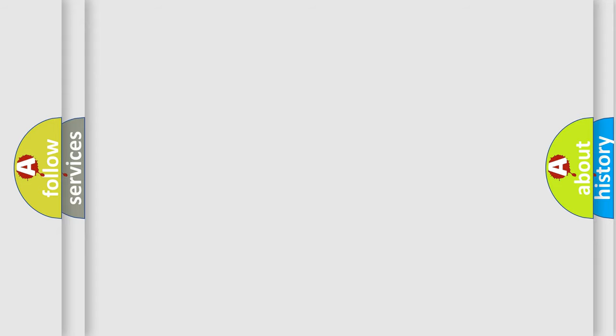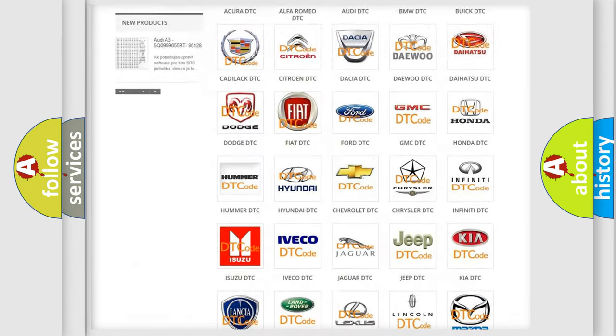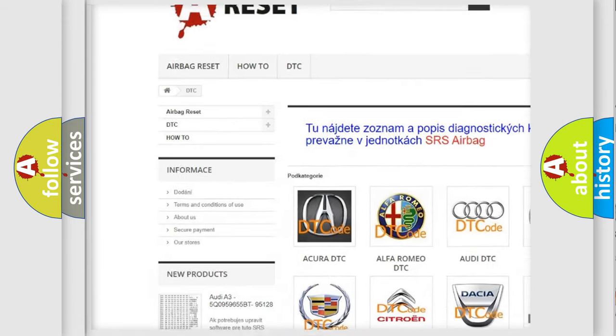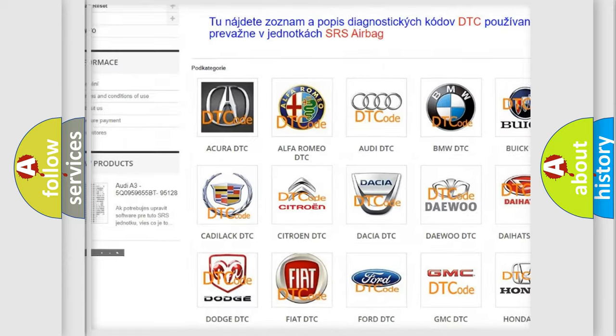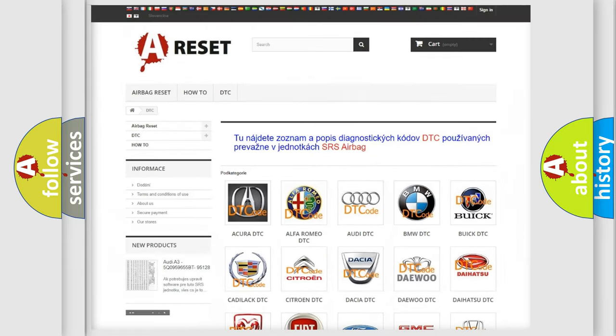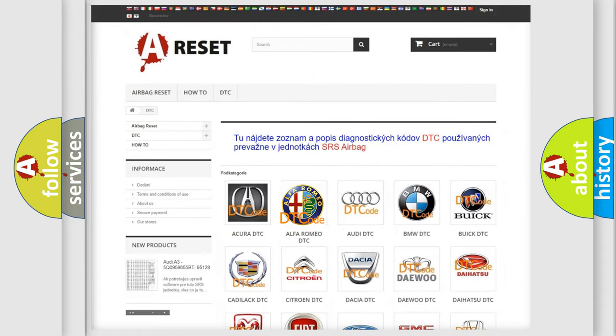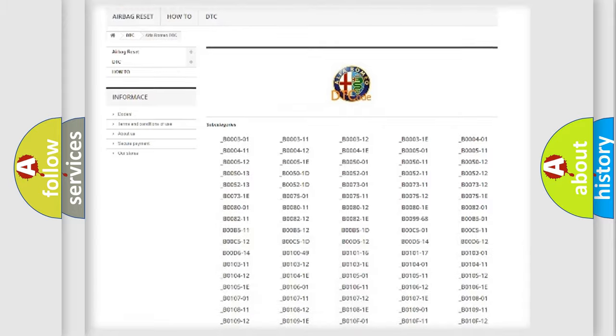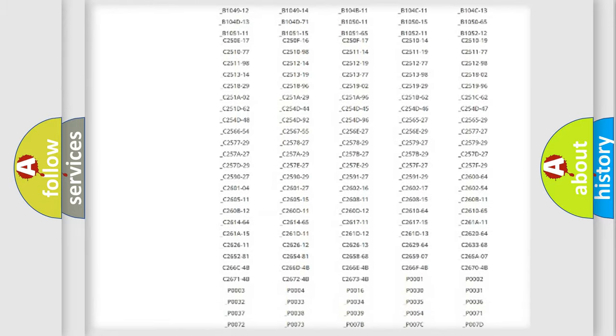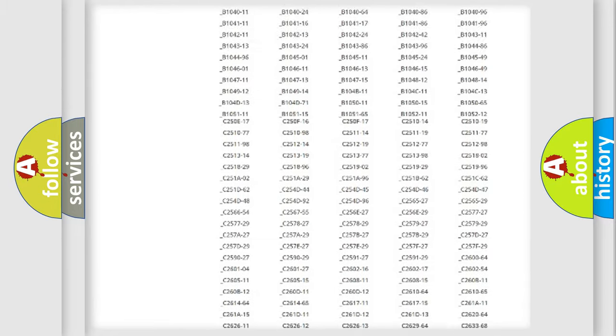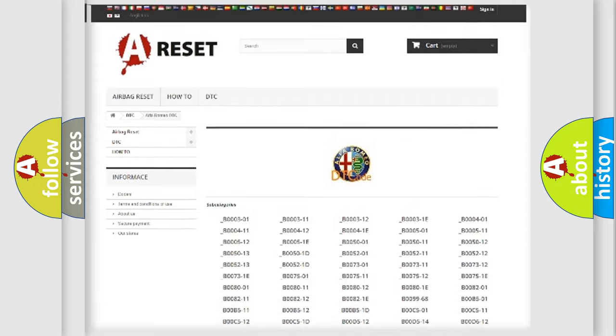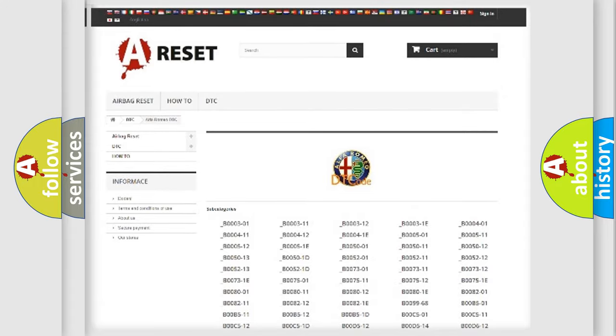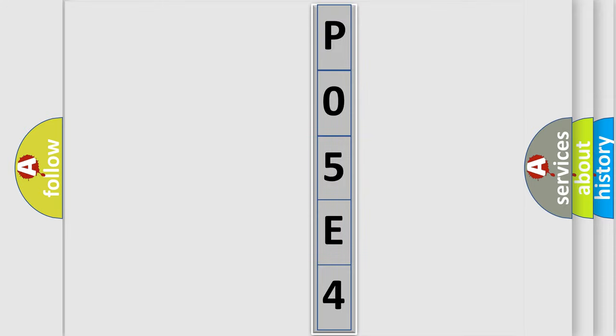Our website airbag reset dot sk produces useful videos for you. You do not have to go through the OBD-II protocol anymore to know how to troubleshoot any car breakdown. You will find all the diagnostic codes that can be diagnosed in Alfa Romeo vehicles, and many other useful things. The following demonstration will help you look into the world of software for car control units.